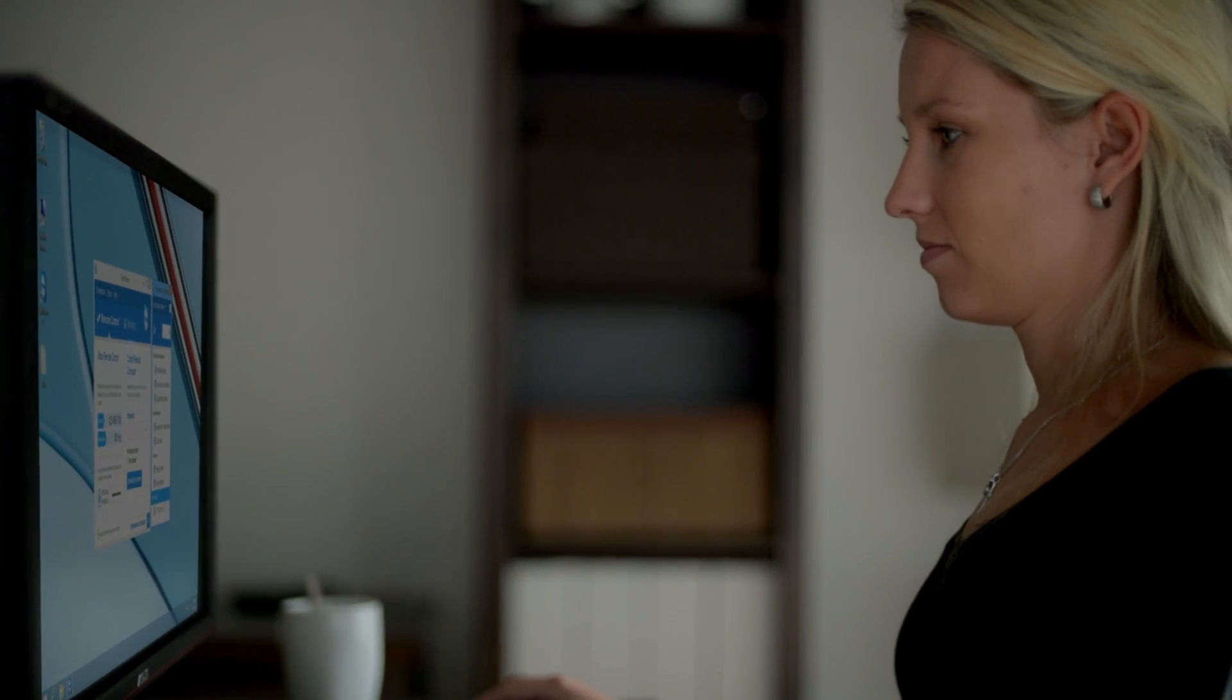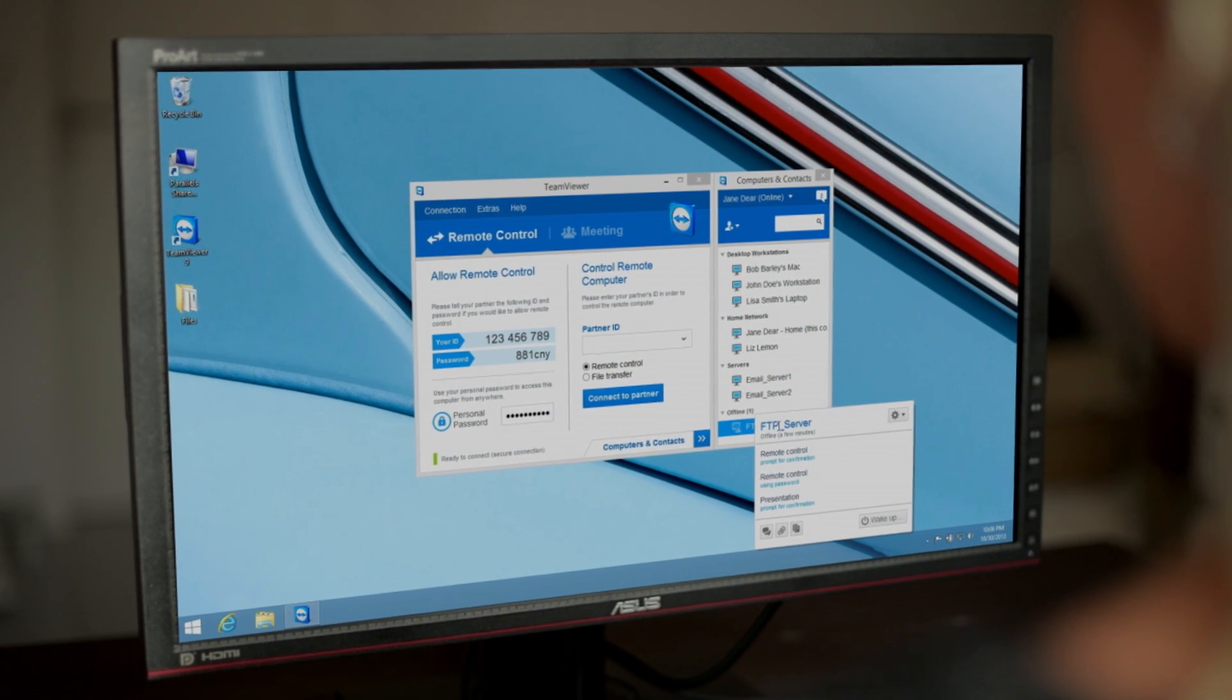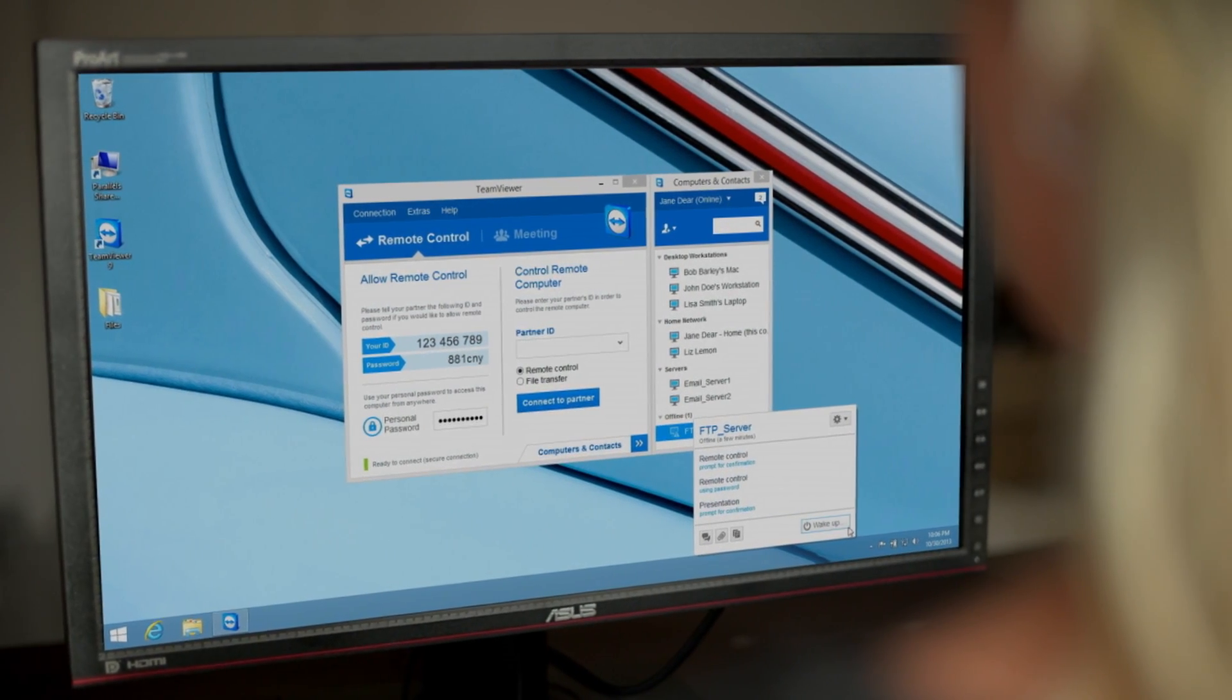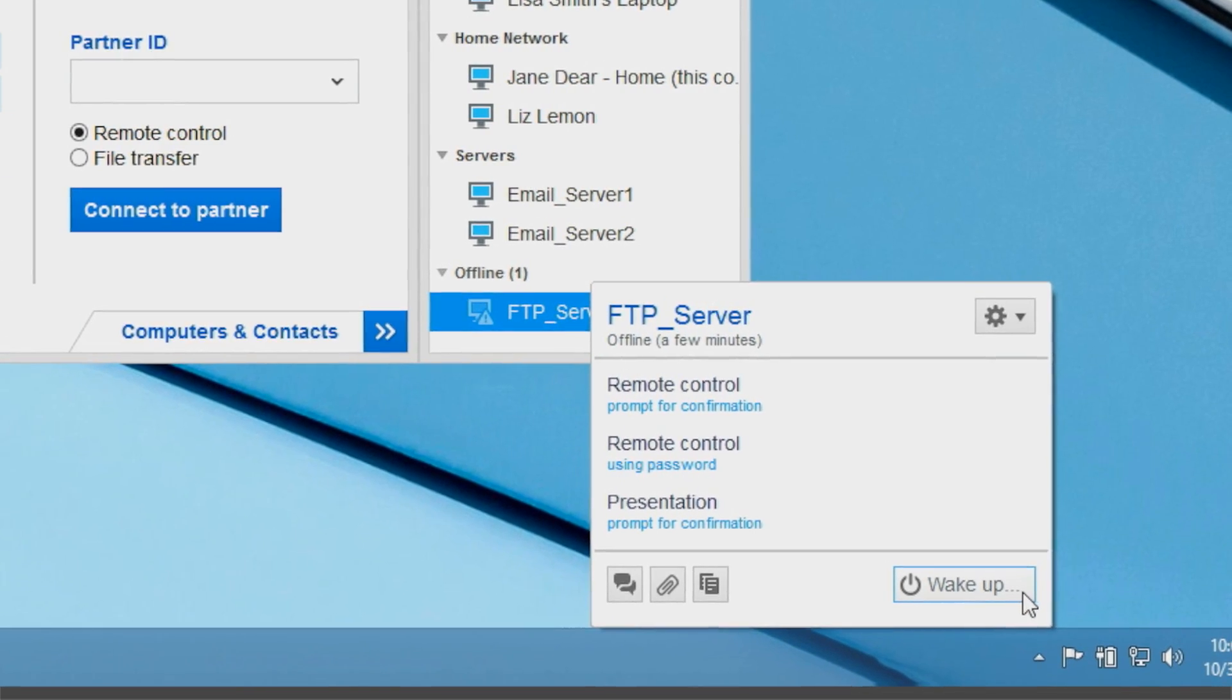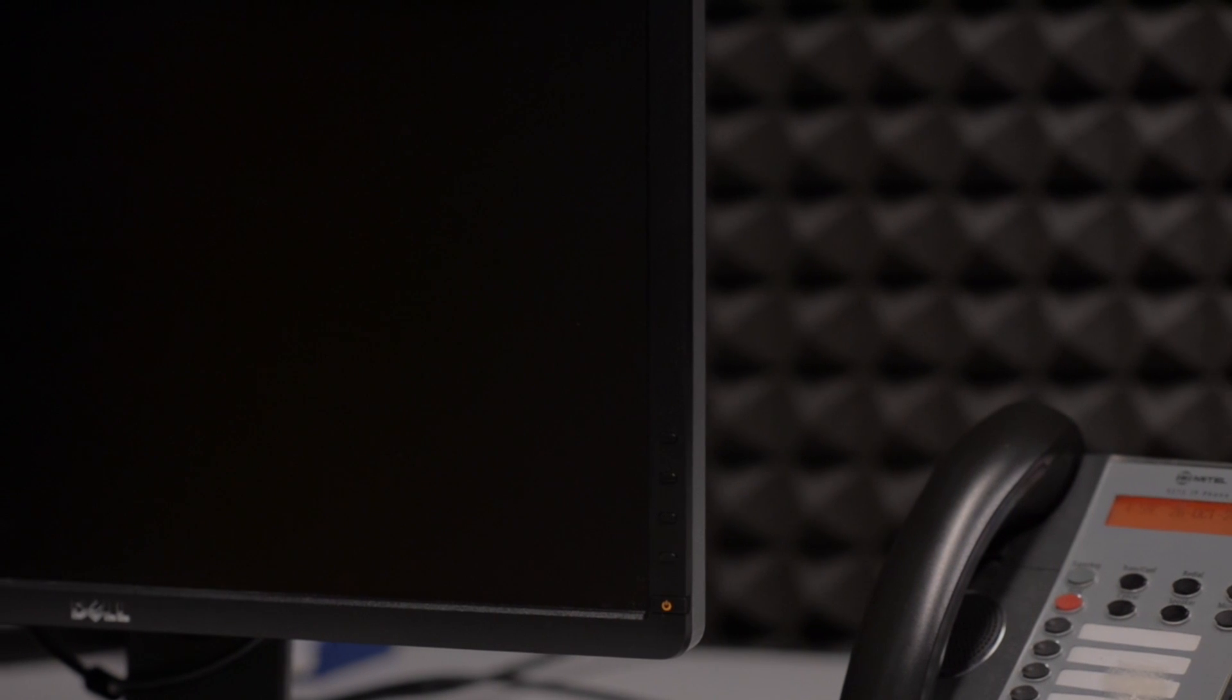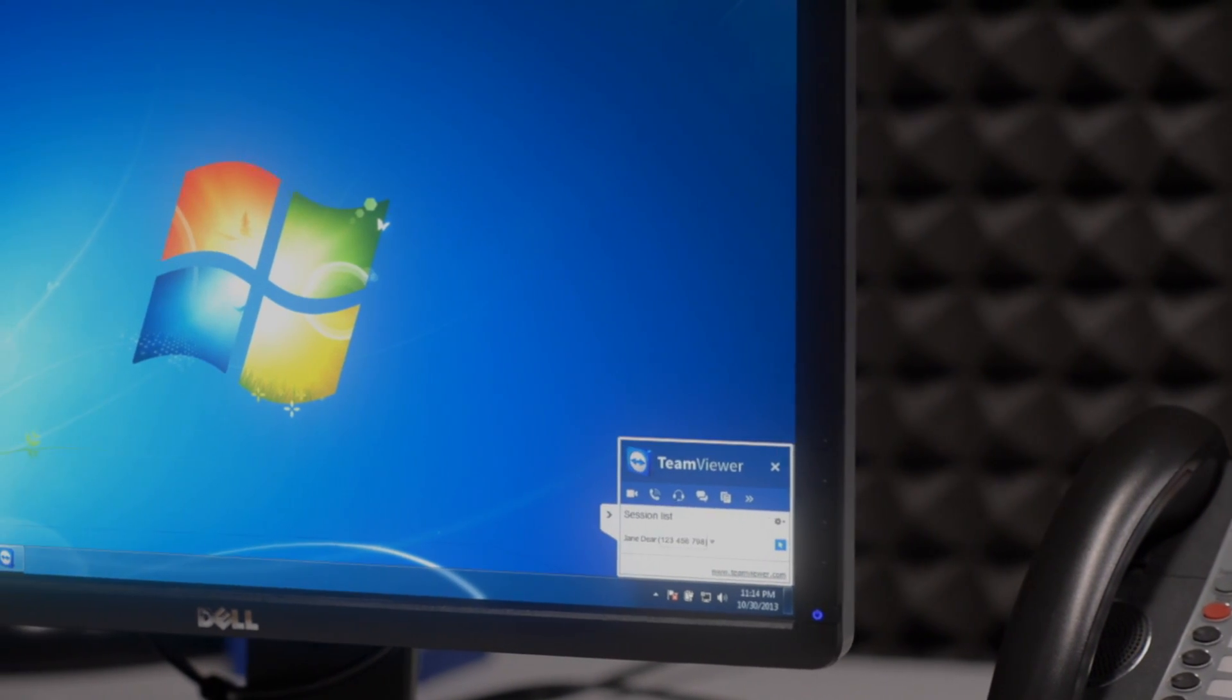Now you can wake up any Windows, Mac, or Linux computer remotely through TeamViewer. Ensure you have 24-7 access to your computer without having to leave it running.